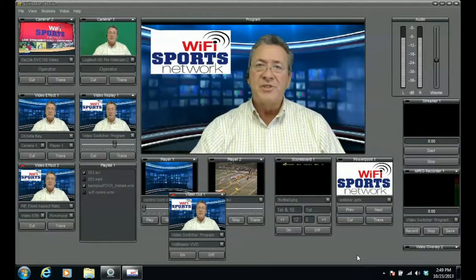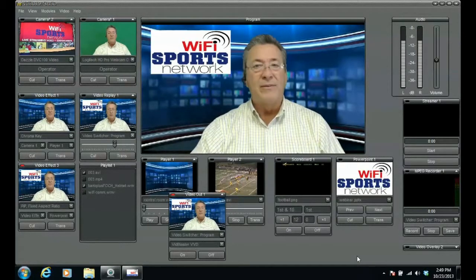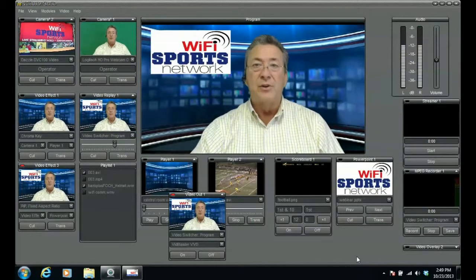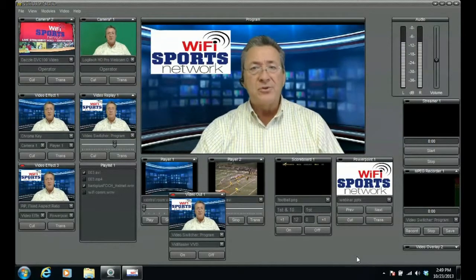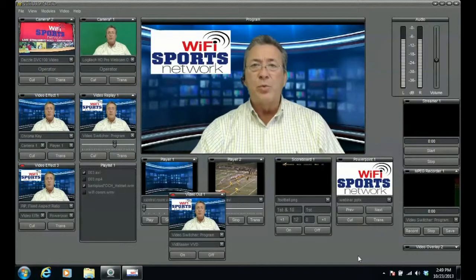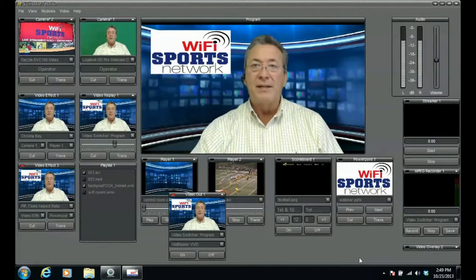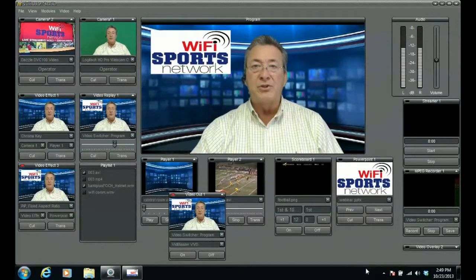Hi, I'm Charlie Helm, CEO of Wi-Fi Sports Network. Thank you for joining us today as we do more training sessions on Livecaster software. Today we're going to work on video effect modules. So let's just dive right in and look at how video effects can help your productions.